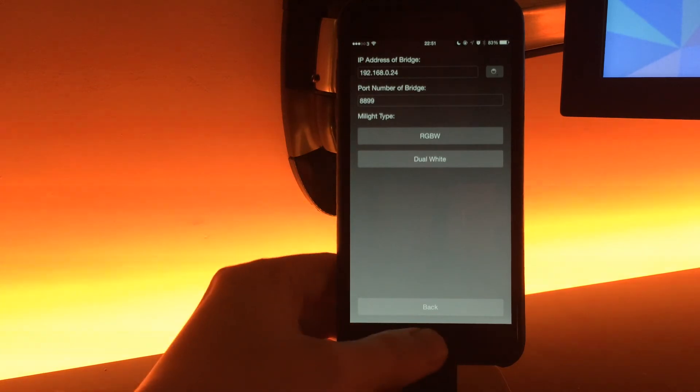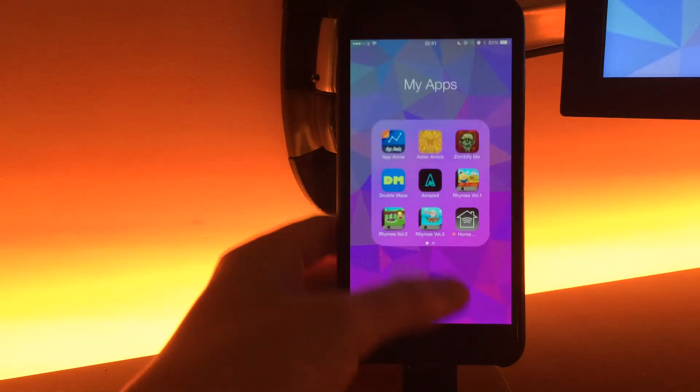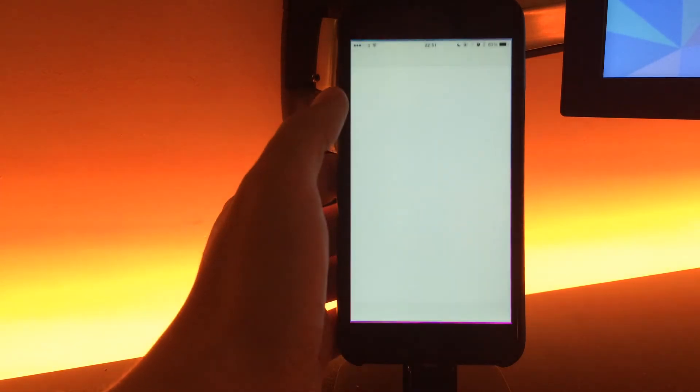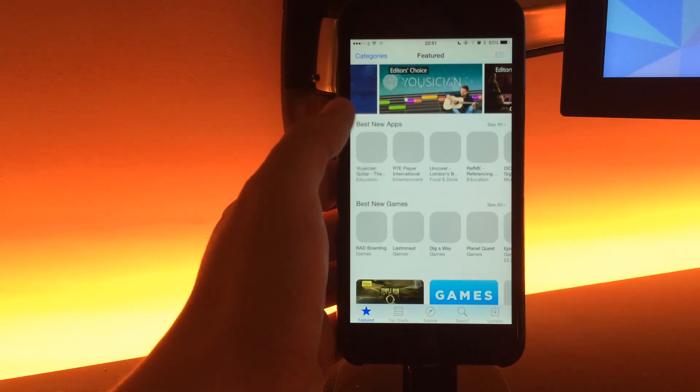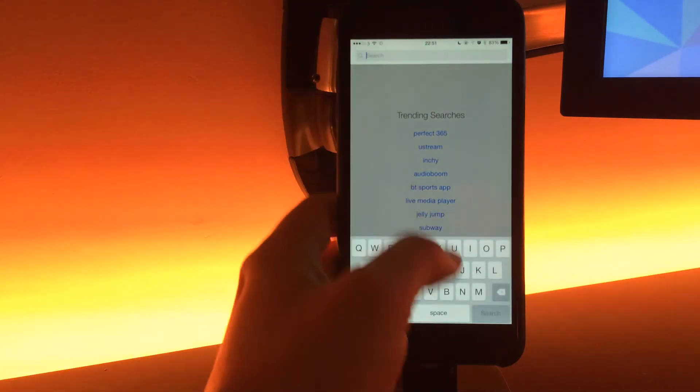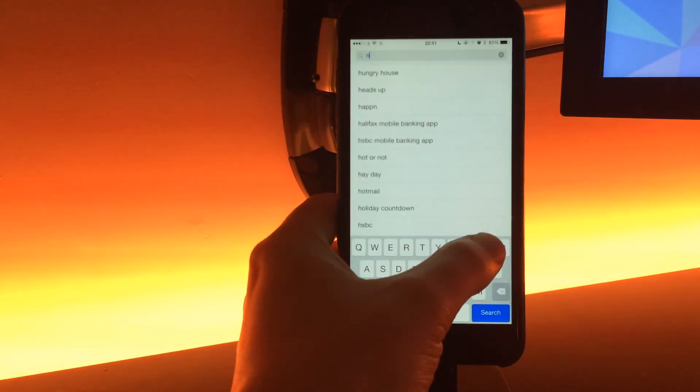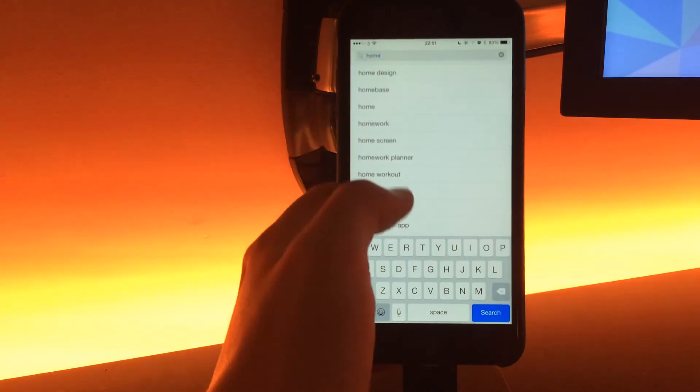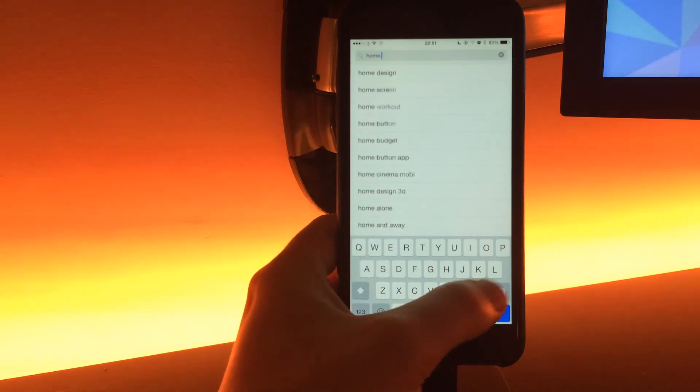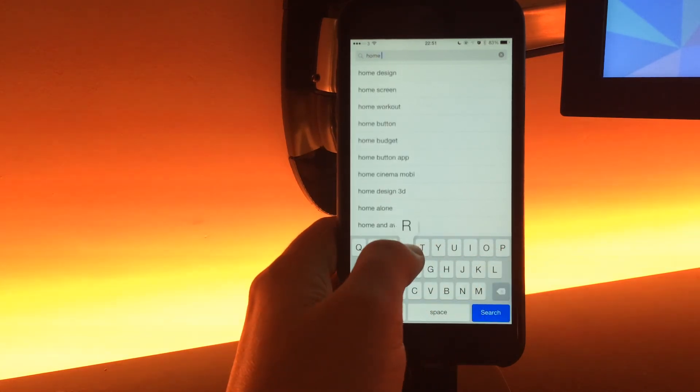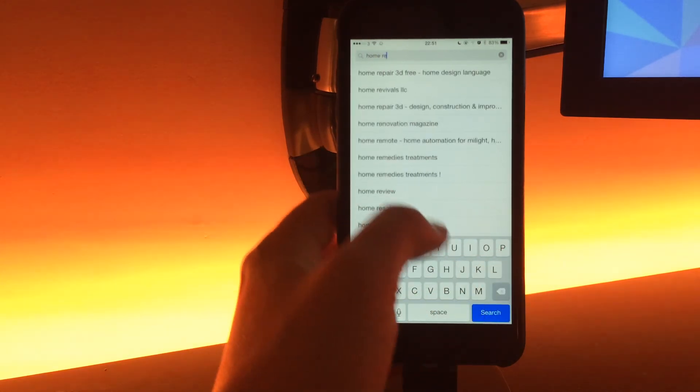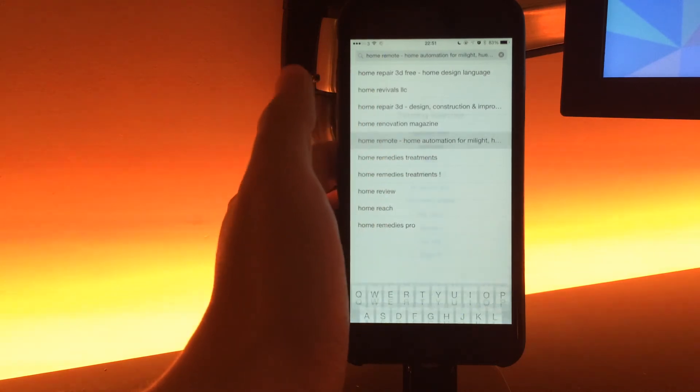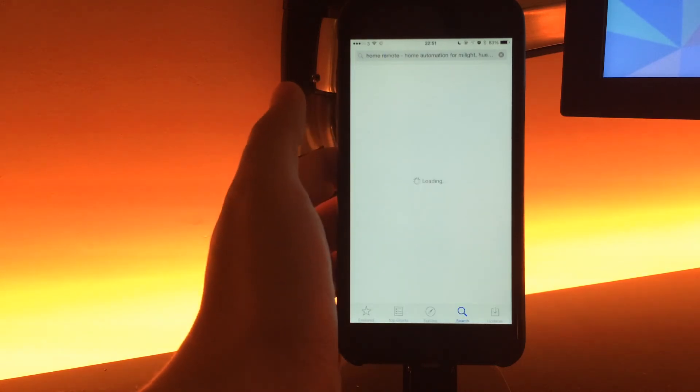If we nip to the version in the App Store and just search for Home Remote, we now also have a preview video. It's a minor thing but I think it looks quite nice. We just have to search for it here.